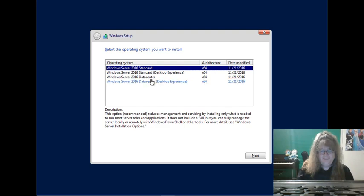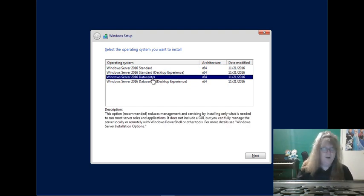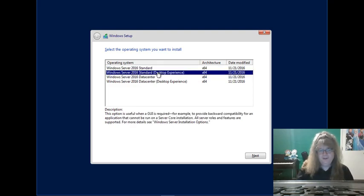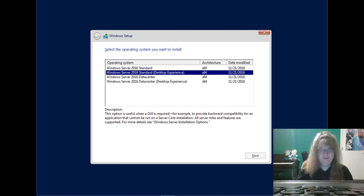Standard versus Datacenter - obviously the licensing is quite a bit more, but Datacenter gives you more capabilities, more clients and things that you can handle. So we're going to go with the Standard, and we're going to set up the Desktop Experience. This won't be core, this will be a standard installation. I'm going to click on next.